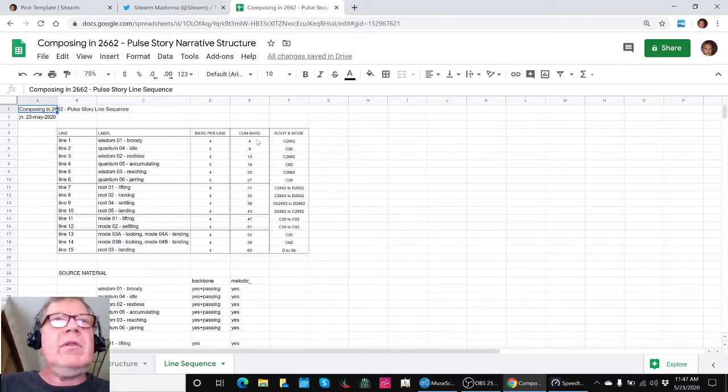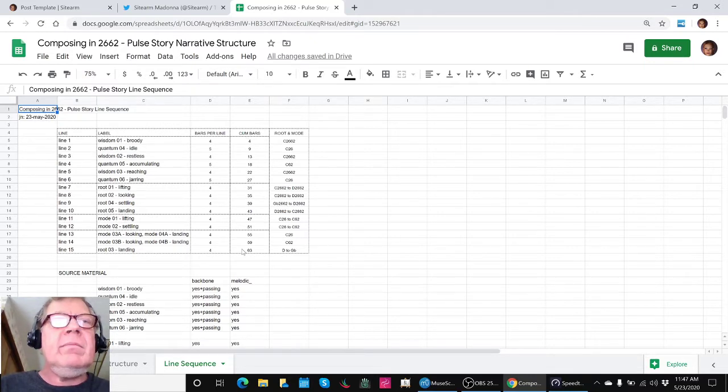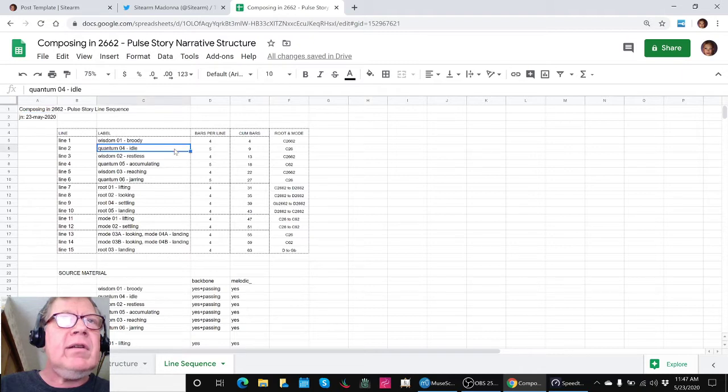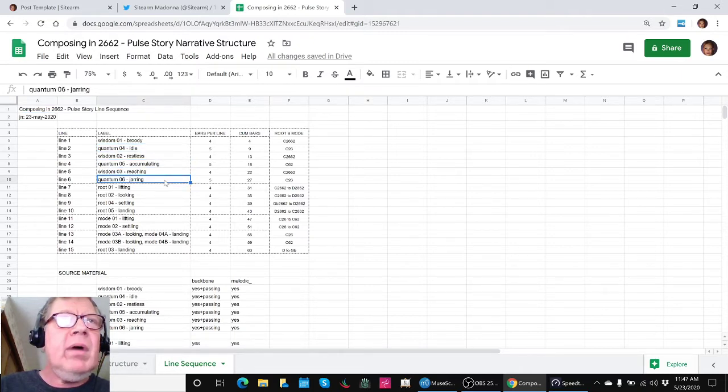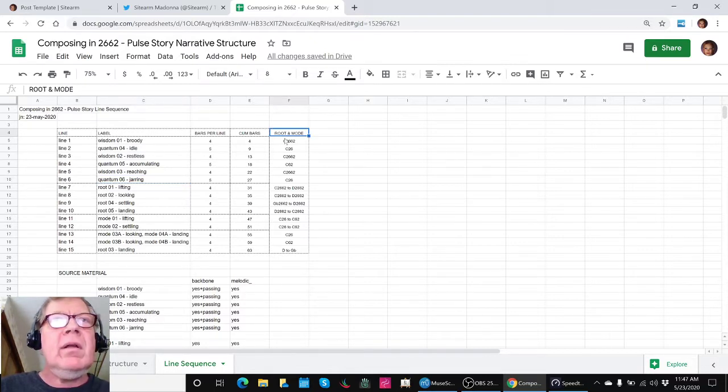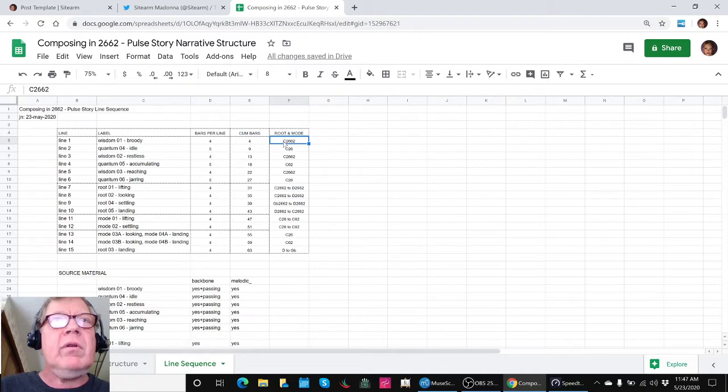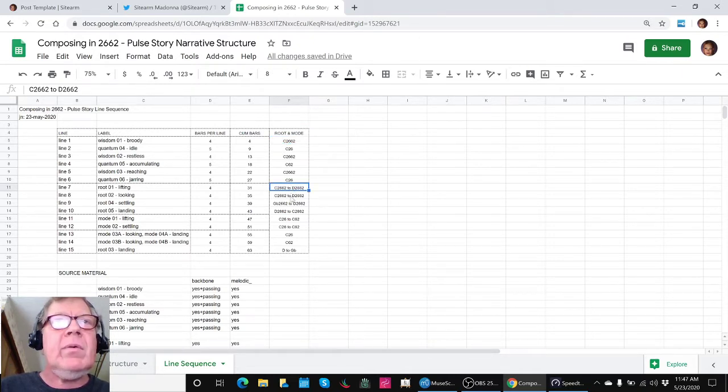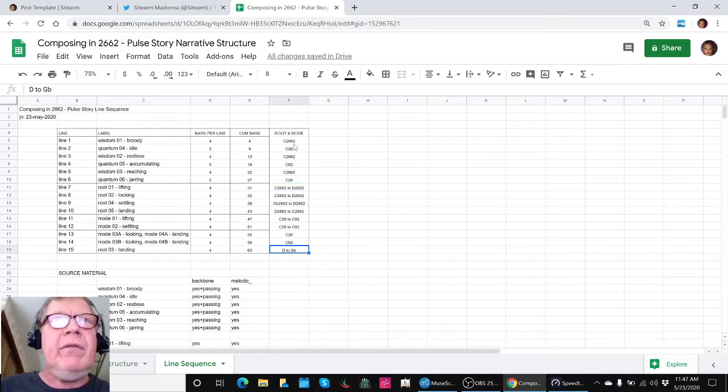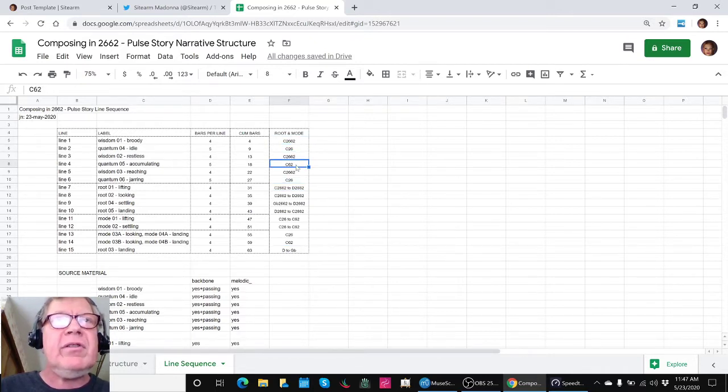And we're keeping track of how many bars they last because in particular we had decided to use an extra bar at the quantum jumps. And we've also taken the time and trouble to make sure we know what root we're in, whether it's C or D or G flat. And also if it's the full tonality, the minor tonality, or the major tonality.